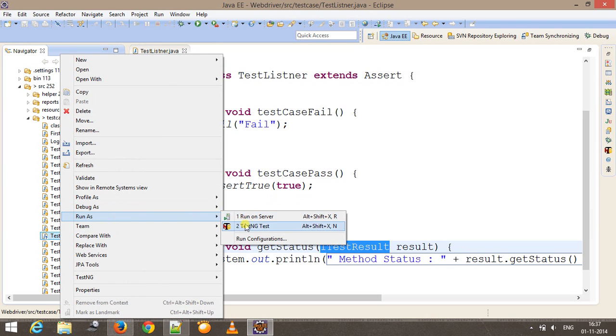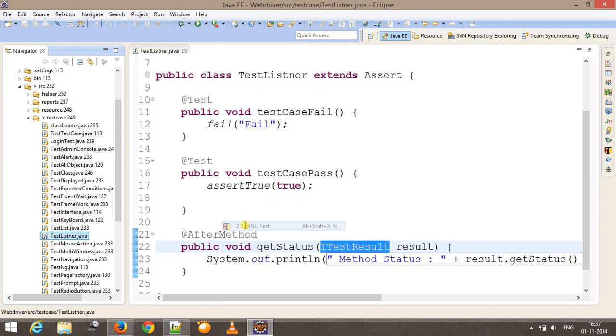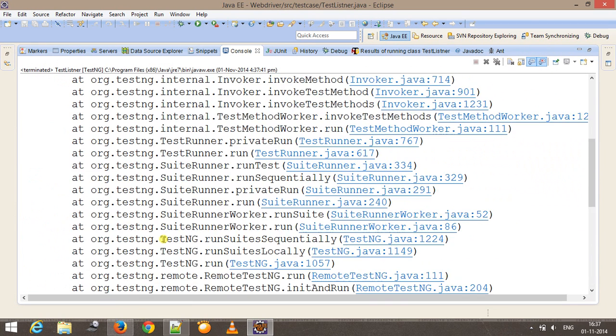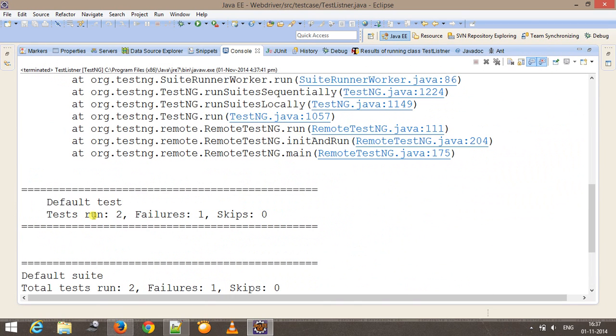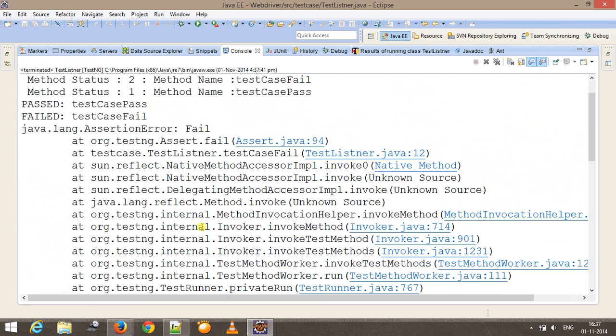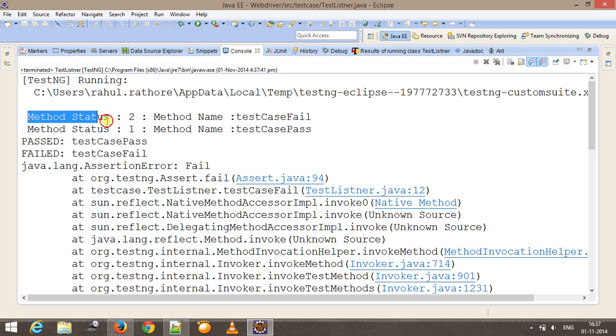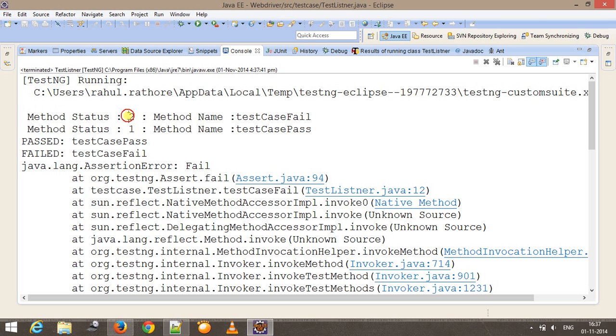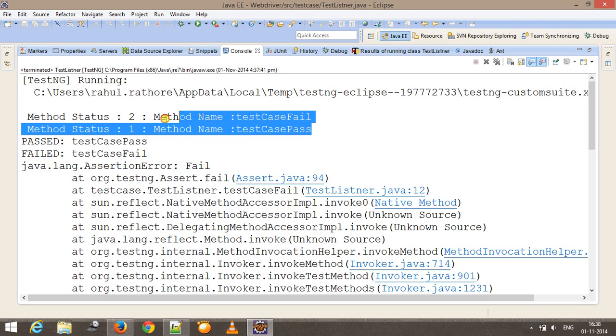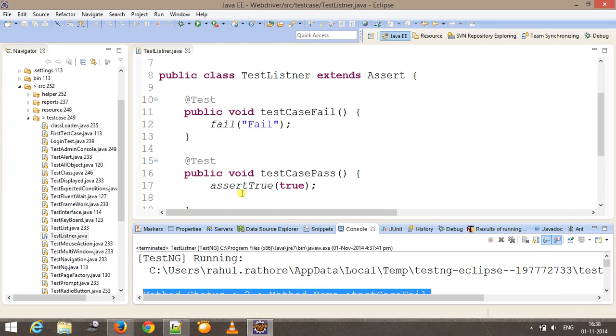Run as TestNG test. If I look at the console, we have two test methods and we were expecting one failure. As you can see, method status for method named testCaseFail is 2 and method status for testCasePass is 1. This information is coming through ITestResult interface.